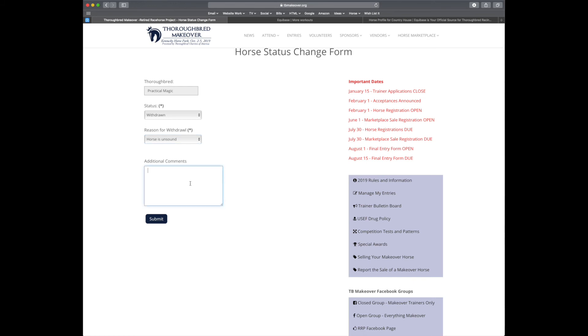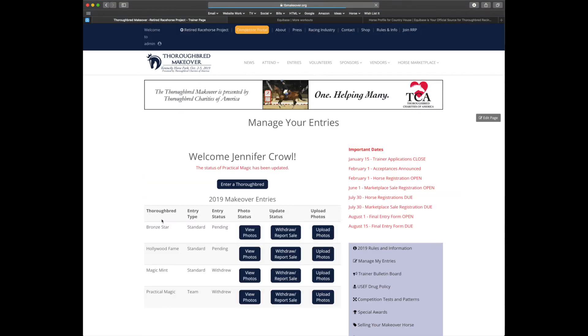Don't you love it when they do that? So let's go ahead and hit submit. It lets me know that Practical Magic has been changed. And I now only have two horses pending with the option to add a third.